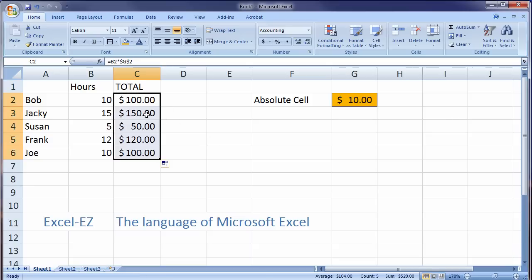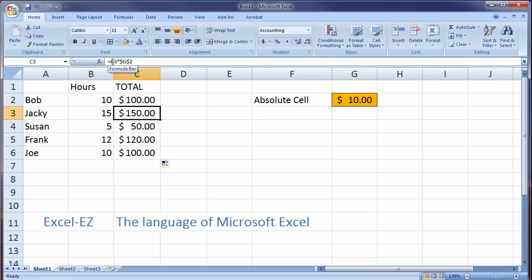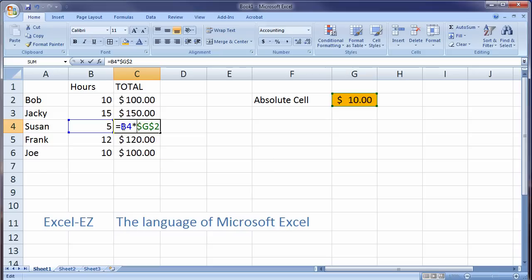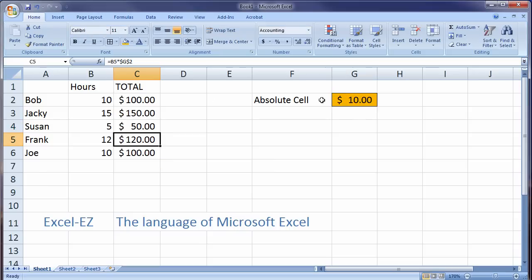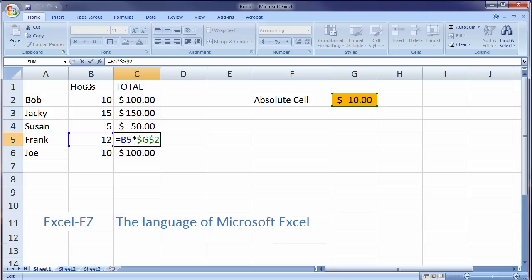Now, when we fill down, we get the correct amounts. Let's go look at the formula here. Here, this iterated to B3 times the absolute value of G2. Here in C4, B4 times the absolute value of G2. B5 to G2.